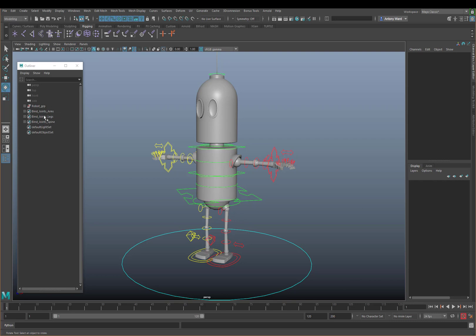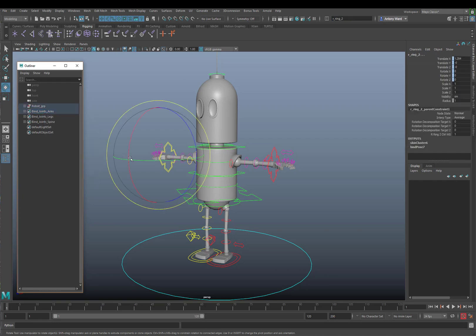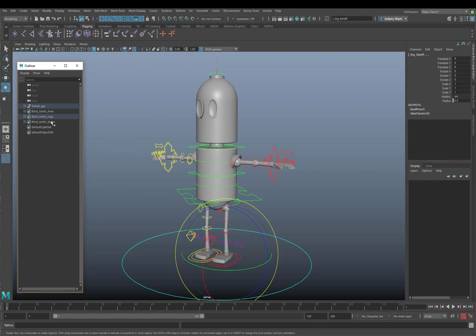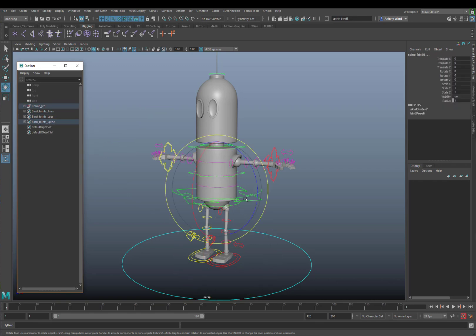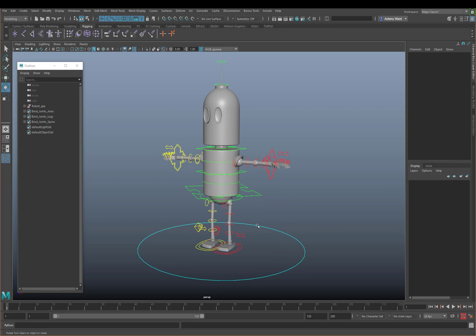Using these selection sets, I could easily select those key joints when I was skinning — just the legs, or just the spine and the head, etc. So that helped me to then skin everything, and we're at the stage where we are now.